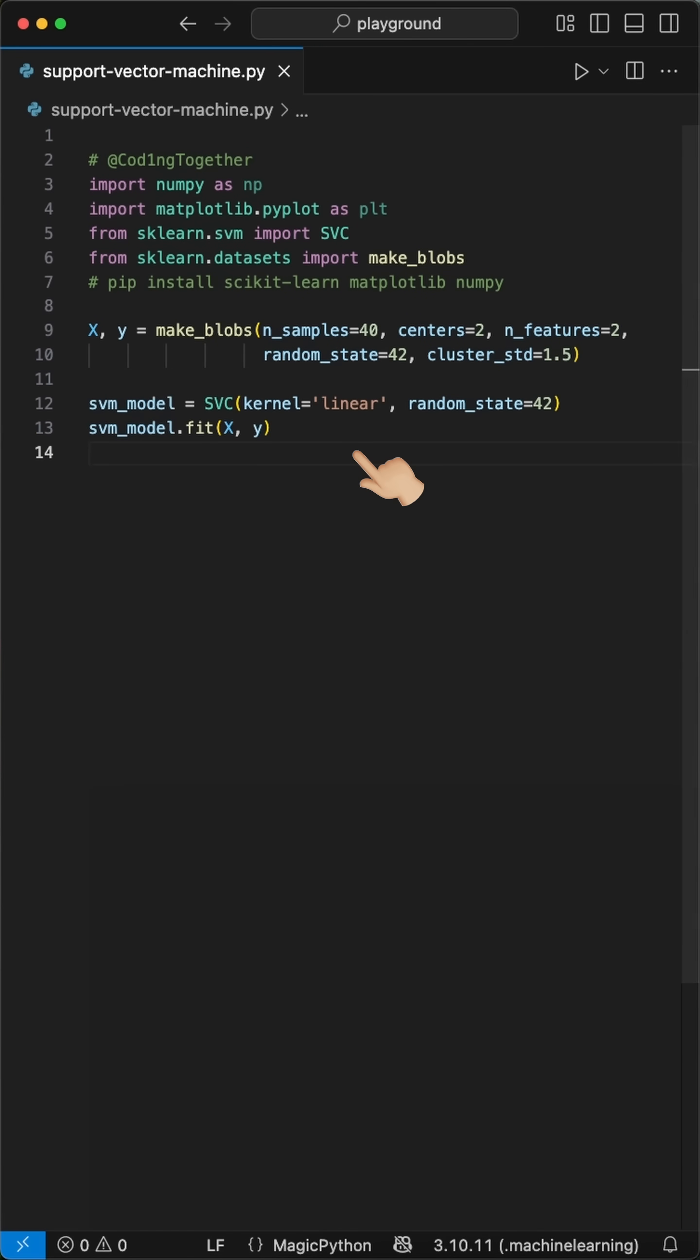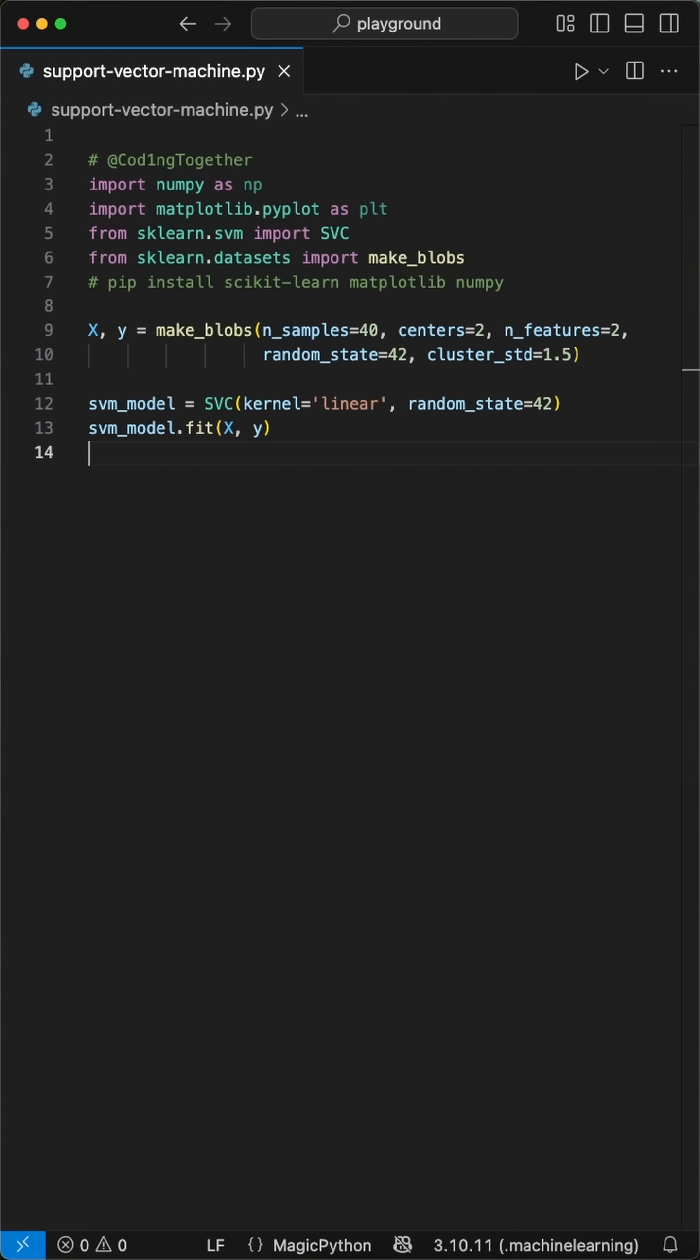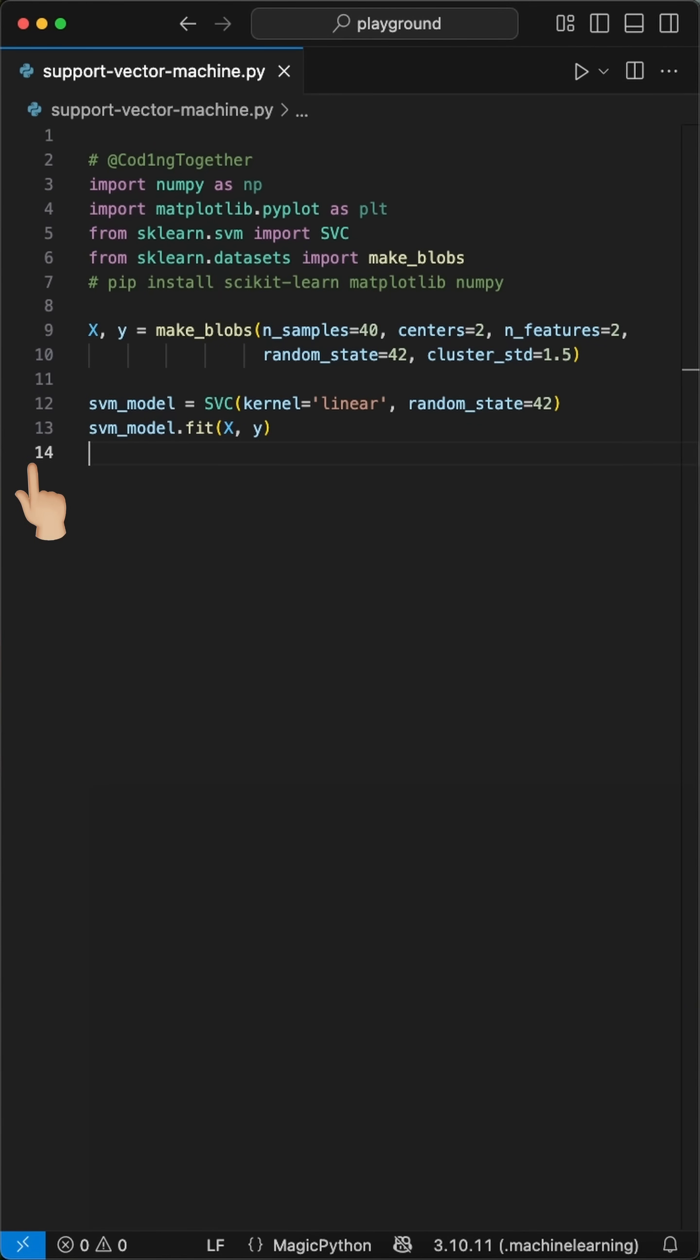Now comes the magic. We create an SVM classifier with a linear kernel. This means it will draw a straight line to separate our two groups. We train the model by calling the fit function, passing in our X data points and Y labels. The SVM algorithm finds the absolute best line that maximally separates the two groups.